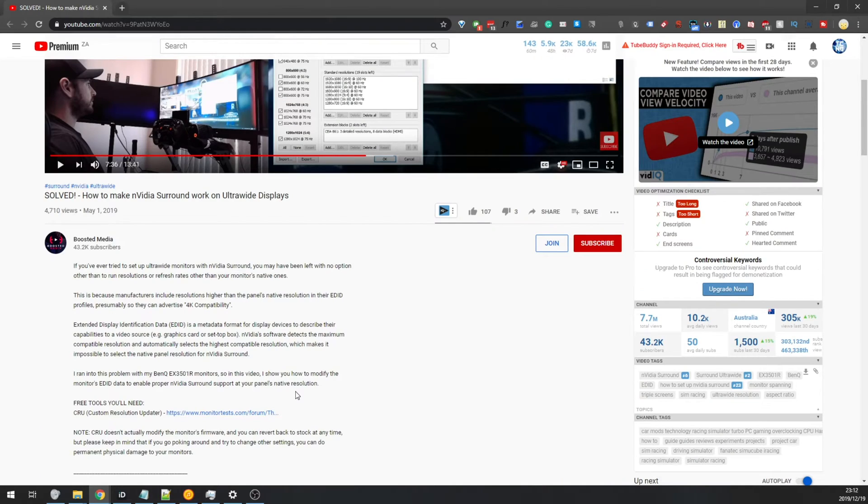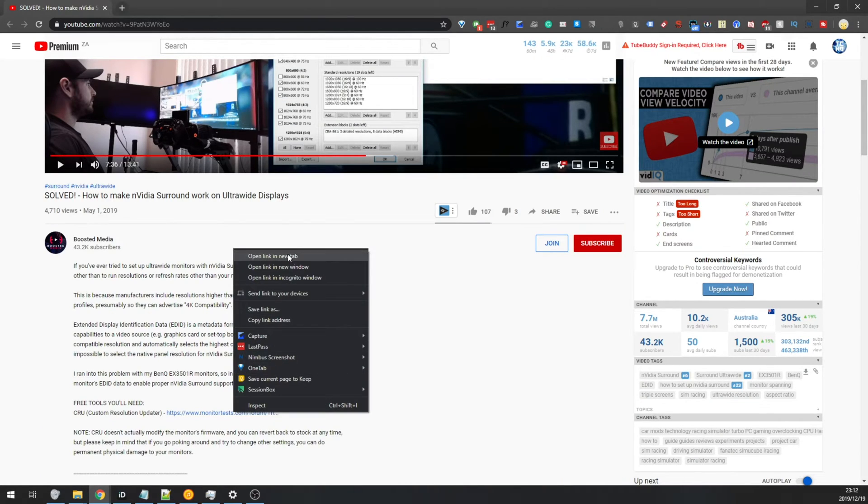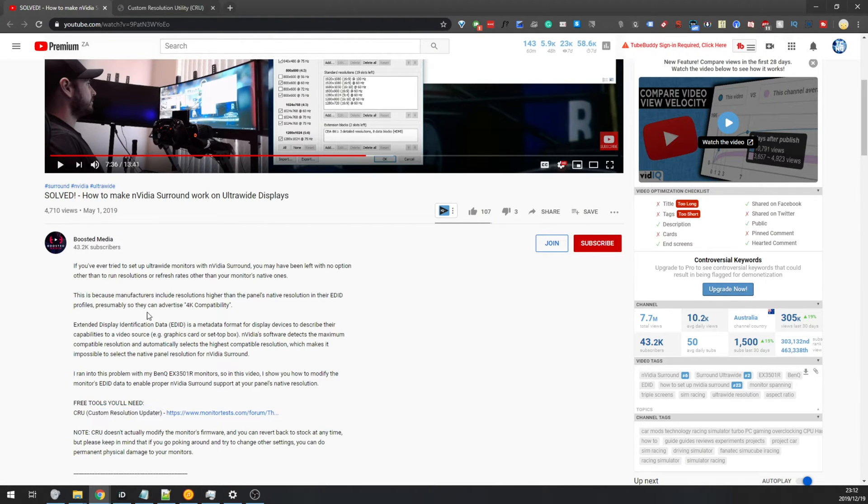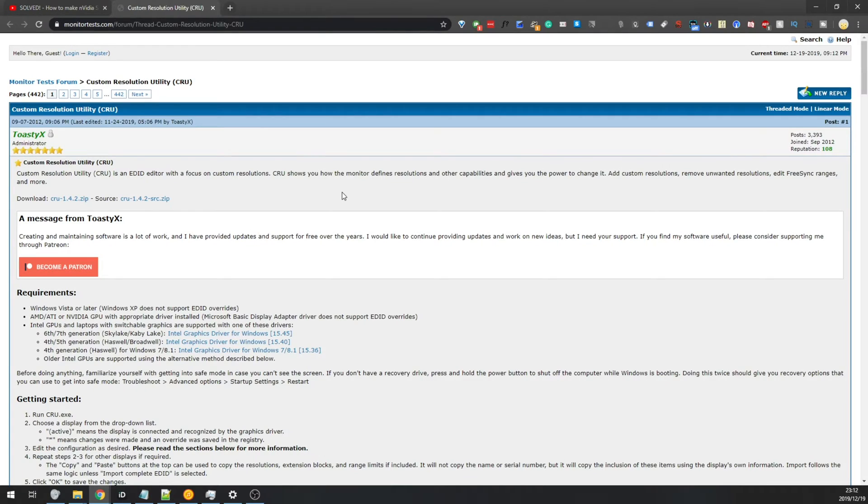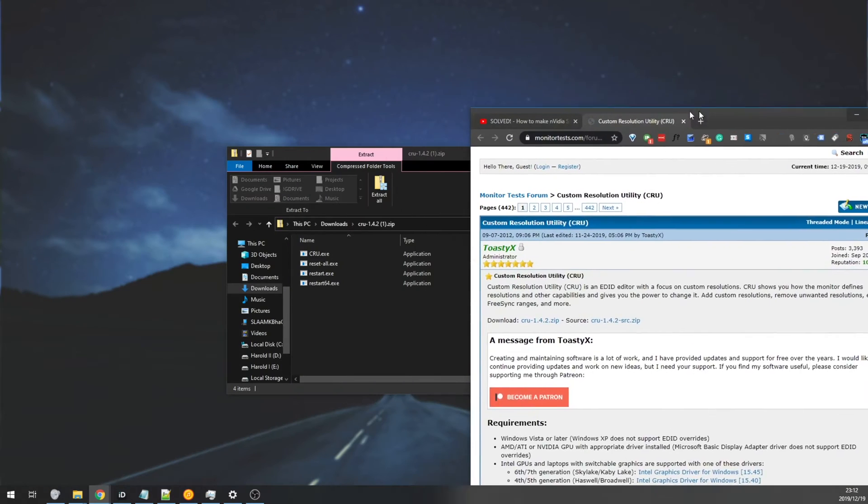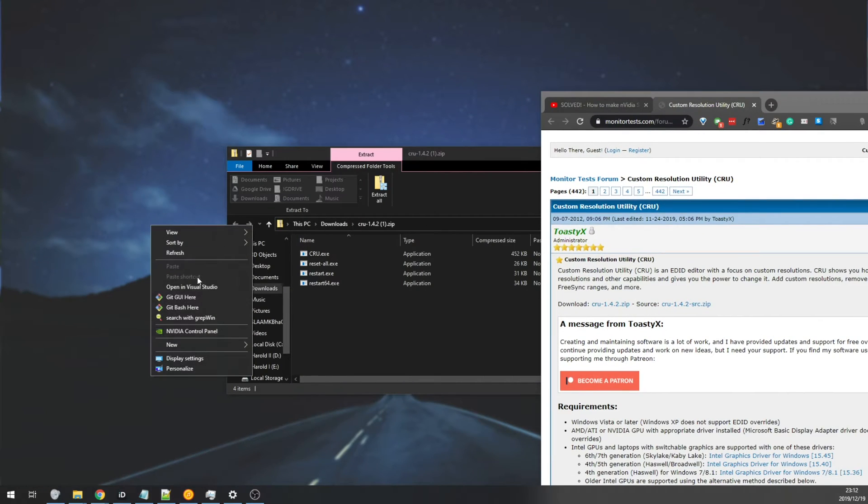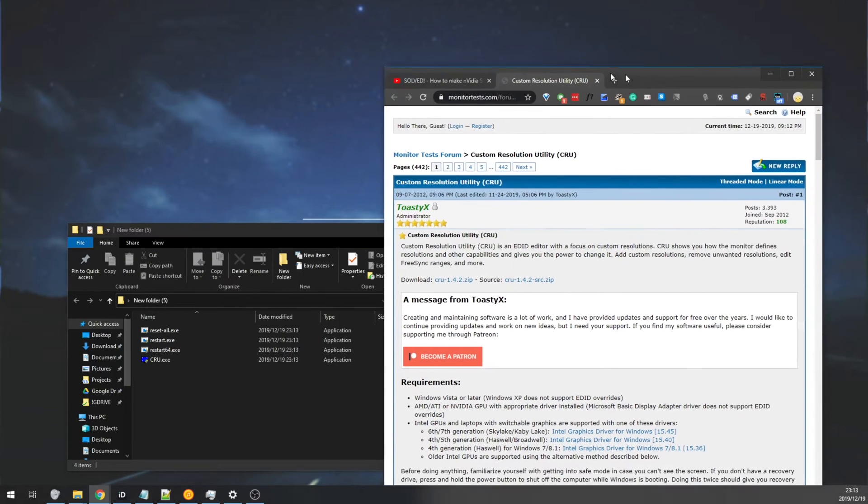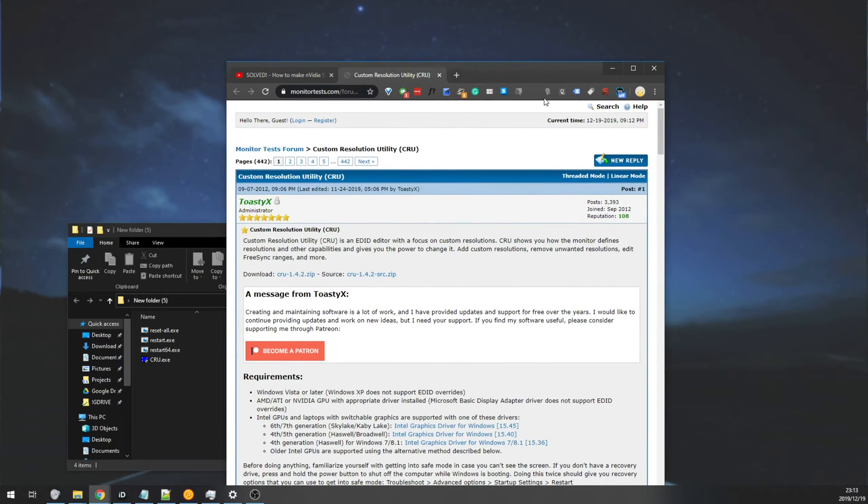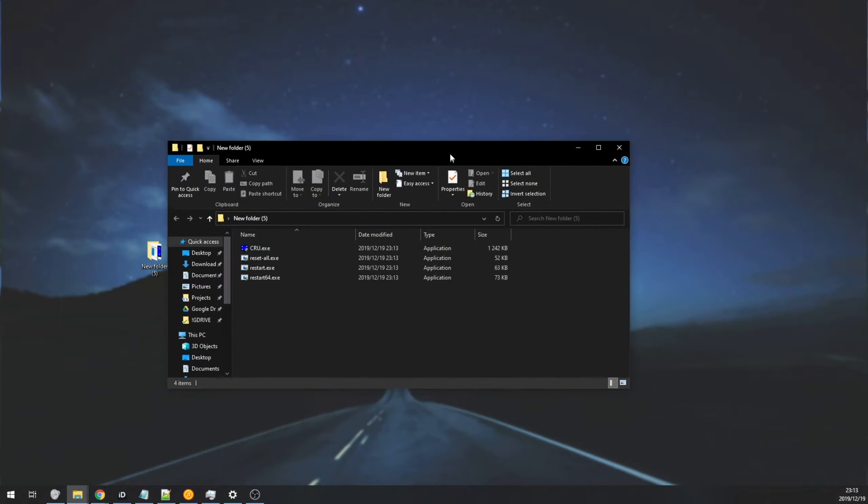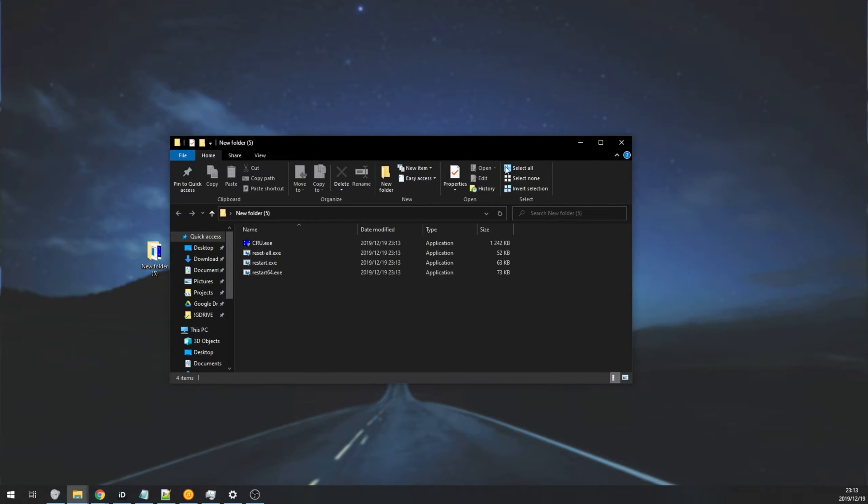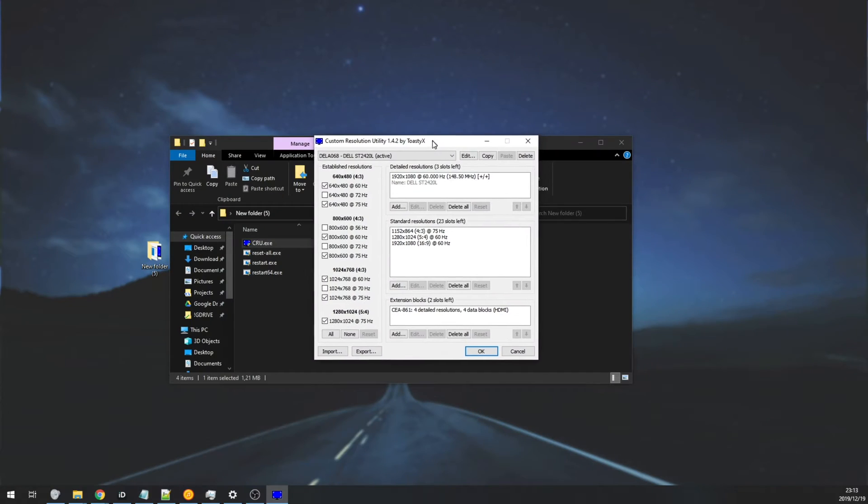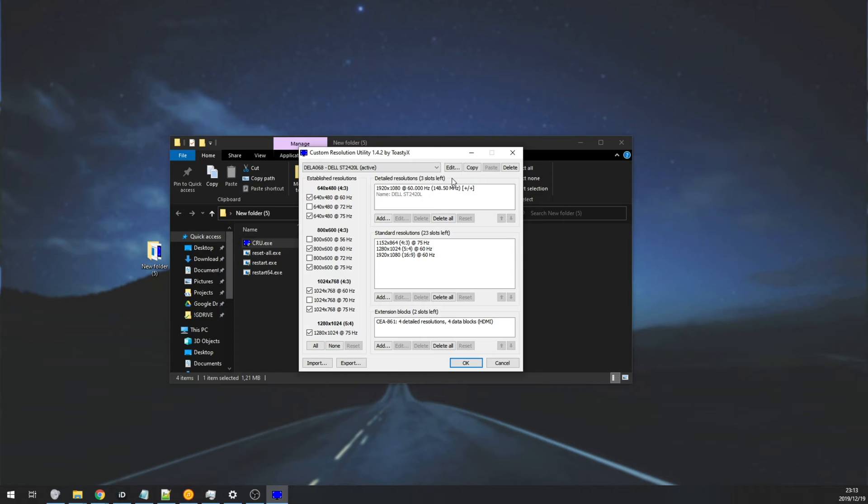In the description of this video, he links to monitor tests, which will also be linked down below, to the Custom Resolution Updater tool. Simply hit the blue text next to Download over here, and download the .zip. Open it up, and we'll extract it to a folder on our desktops, just for easy access. Once you've dragged and dropped it across, you can close out of everything. Inside of here, we'll be double-clicking on CRU, and we'll hit Yes when asked for admin.